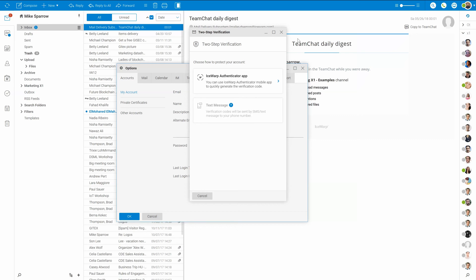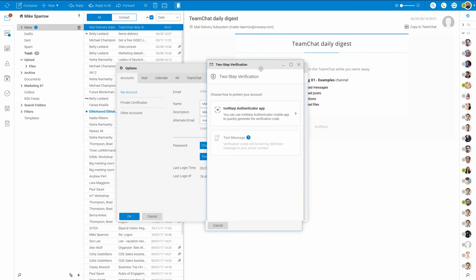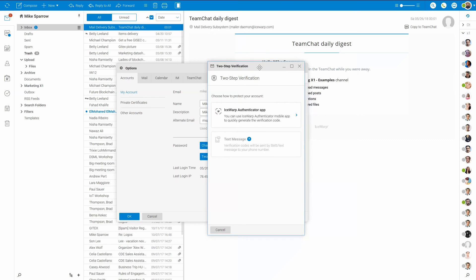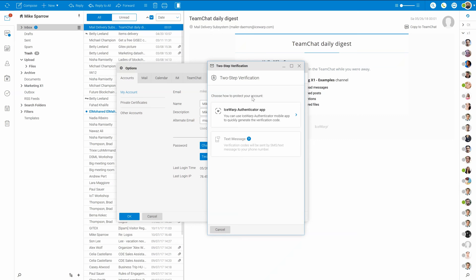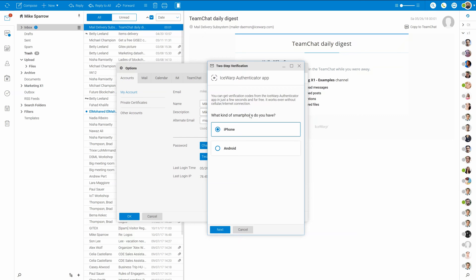This will open a new dialogue with the two-step verification wizard. Here you can choose from ISOB authenticator app, available for Android or iOS devices, or using text messages if you have an SMS gateway in your setup. I will use Authenticator app. Select the platform you use and click next.